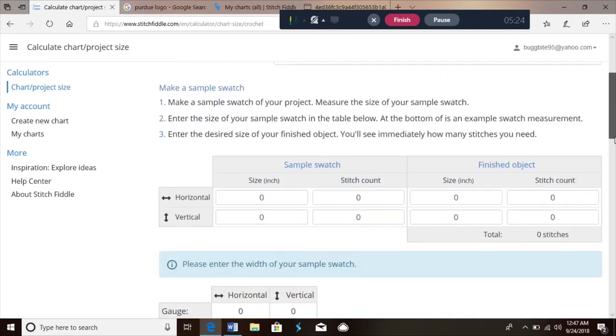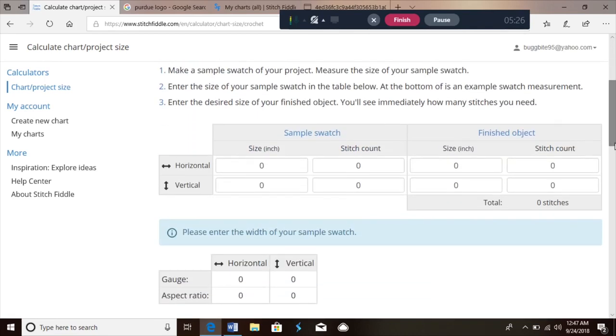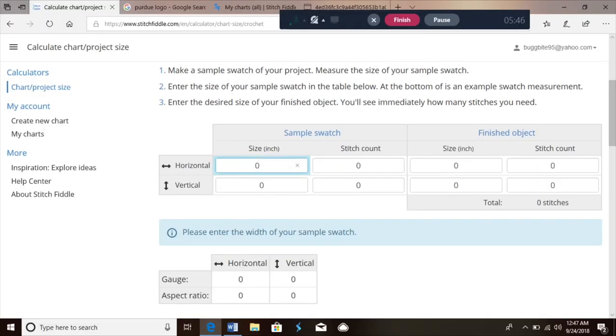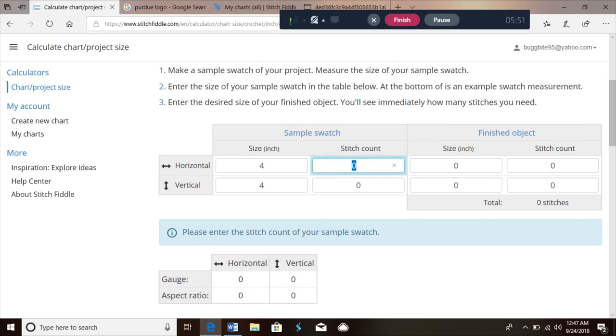The Size Calculator will show you, based off your sample swatch and how big you want your finished object to be, how many stitches you need — it does all the work for you. I already did a sample swatch: regular worsted weight acrylic yarn, 4 inches by 4 inches. I'm gonna put that in — 4 inches by 4 inches, stitch count 22 stitches wide by 21 rows high.